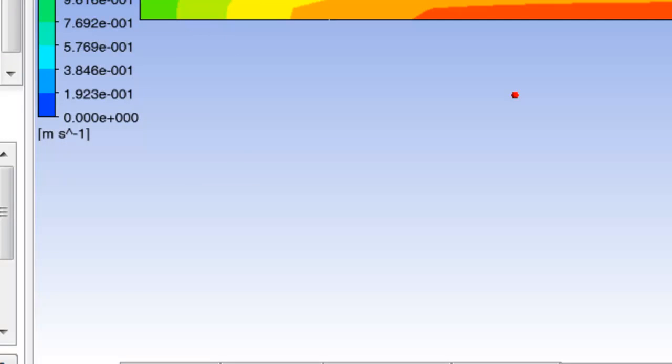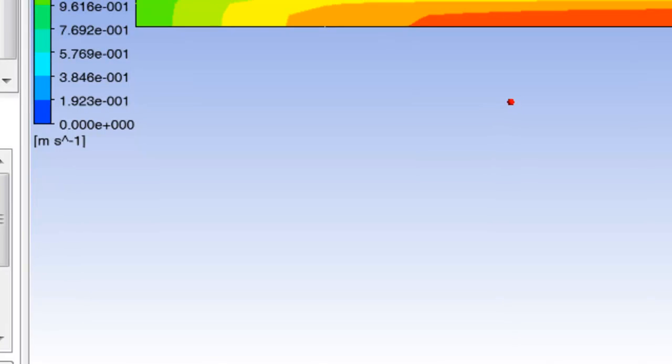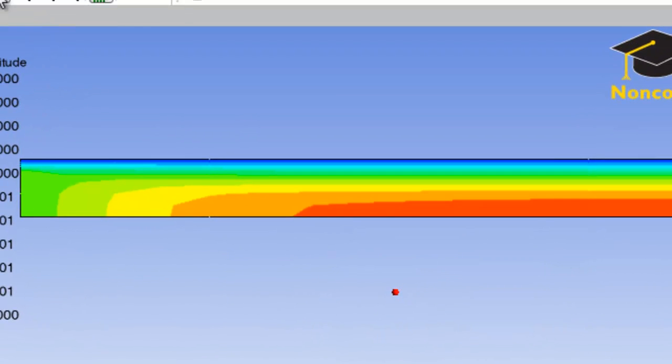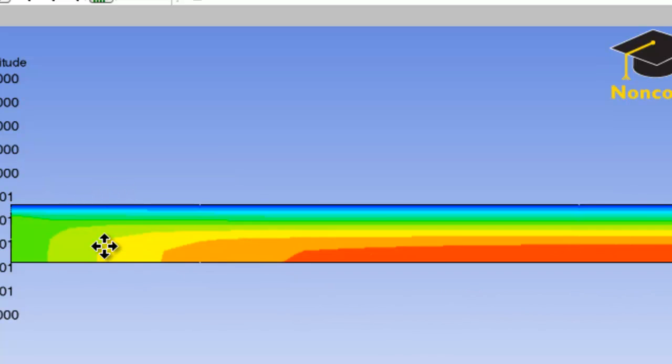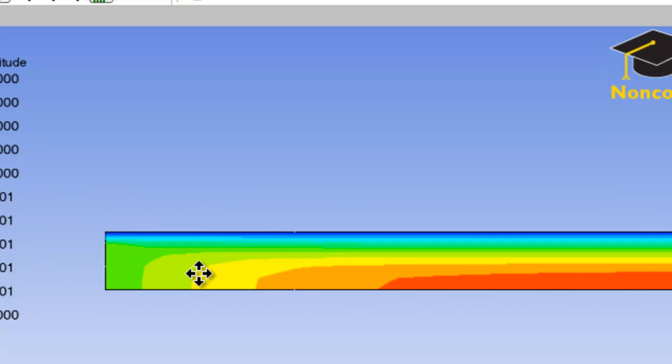I'm zooming out by typing Z, and I am zooming in using the right mouse button. I can translate using this icon here by clicking on this icon, and then I can translate the model by holding down the mouse button.